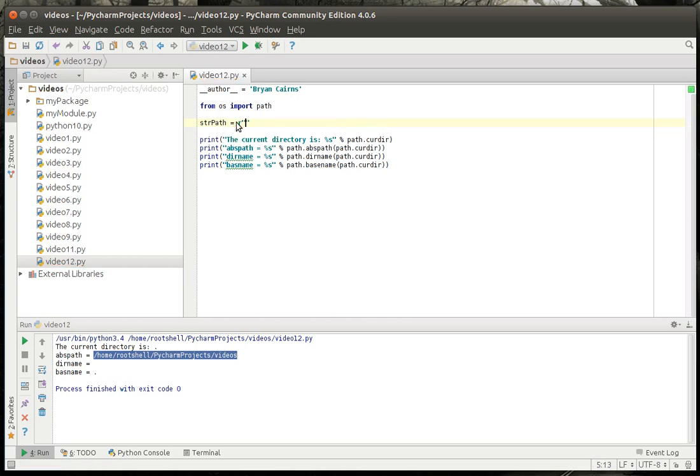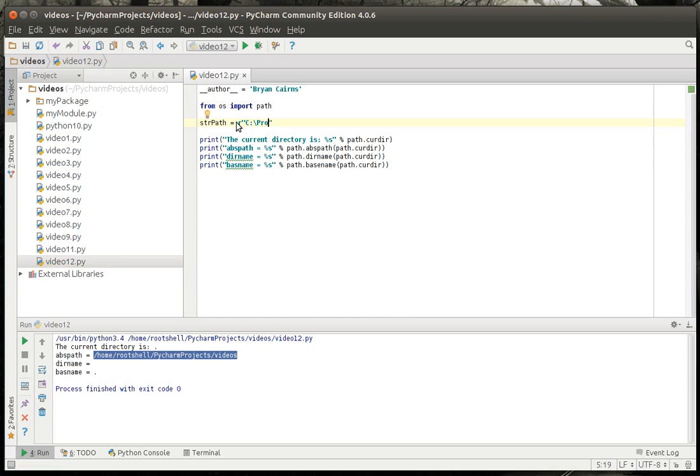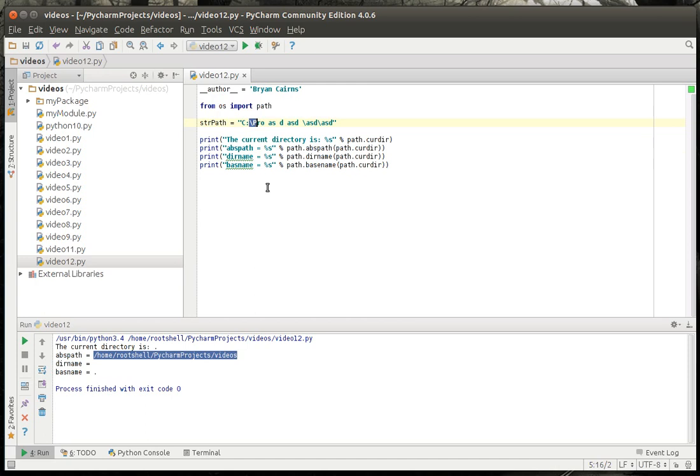The reason why you would make a string literal is if you're like on Windows and you do C, program files, yada yada yada, whatever. Each one of those slashes, if it's not a string literal, will be interpreted as what's called an escape character.